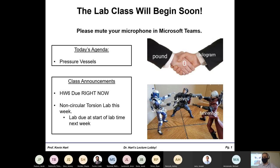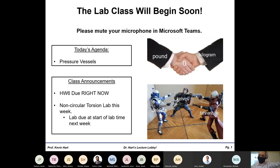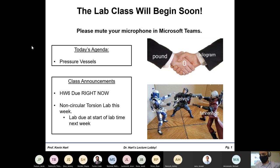Welcome back to class. We're doing the non-circular torsion lab this week — some of you had it yesterday, the rest will have it tomorrow. There's some theory about strain gauges and how they operate, but generally it's the easiest lab of all. It's due at the beginning of lecture next week. Homework six on strain transformations and principal strains is due right now, so please get that in.